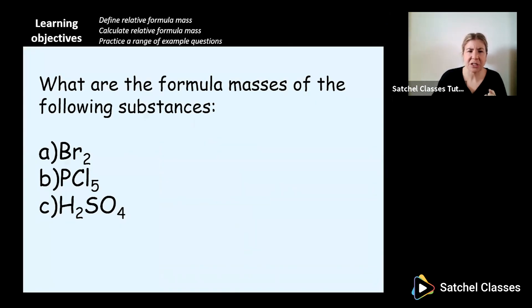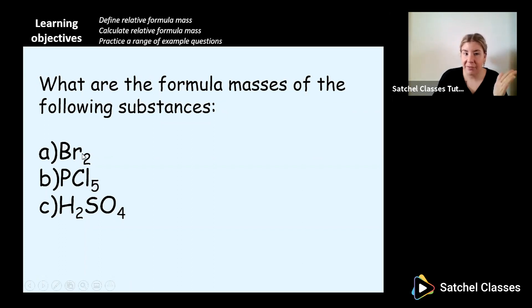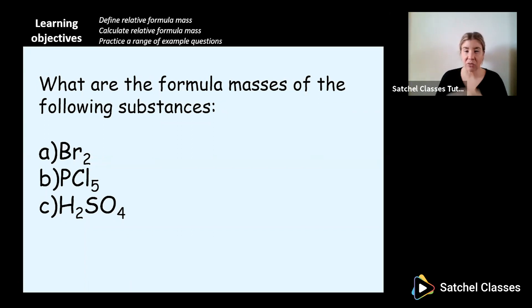I want you to work out the relative formula masses of the following substances. What is the relative formula mass of Br₂? Look at your periodic table, find the mass of one bromine atom, then multiply by two since there are two of them. Pause this video and have a go — remember, all you're doing is checking the mass numbers on the periodic table and adding them together.